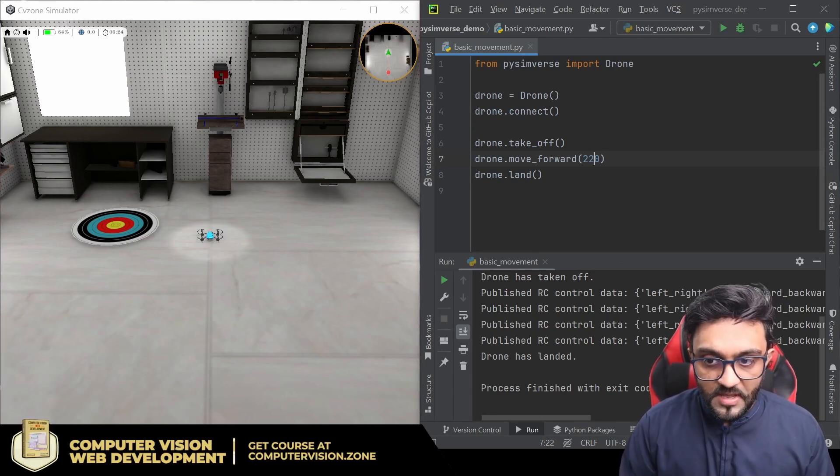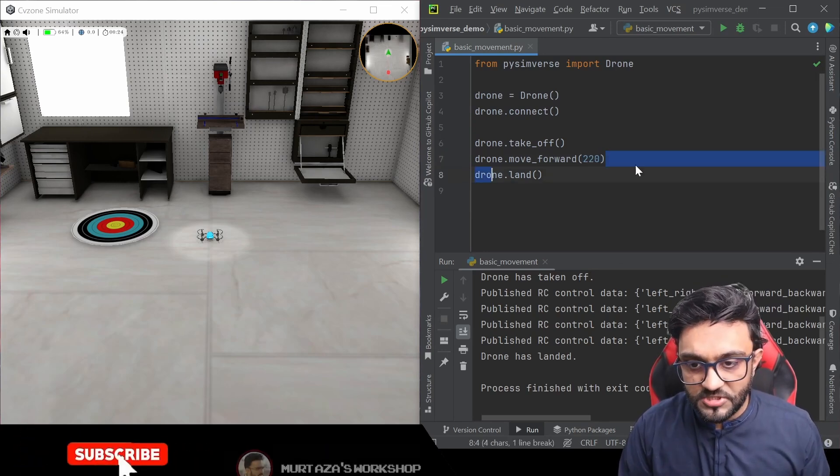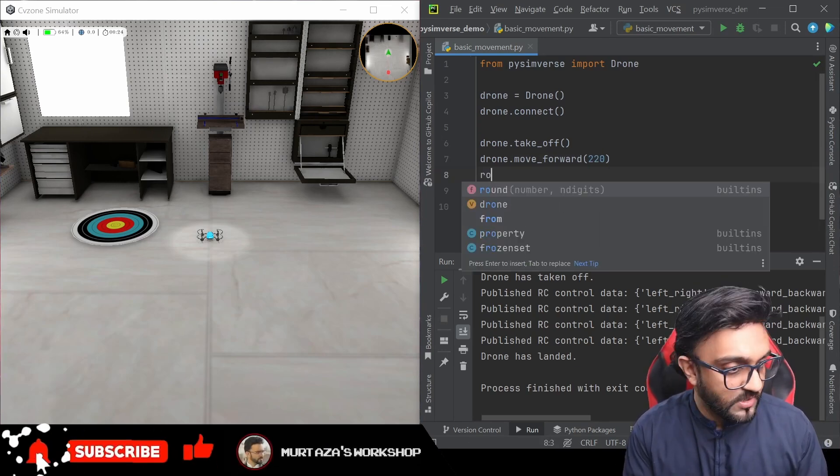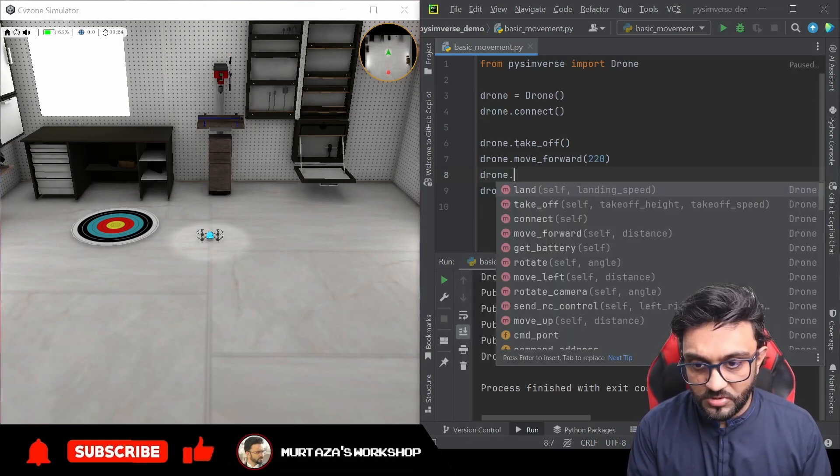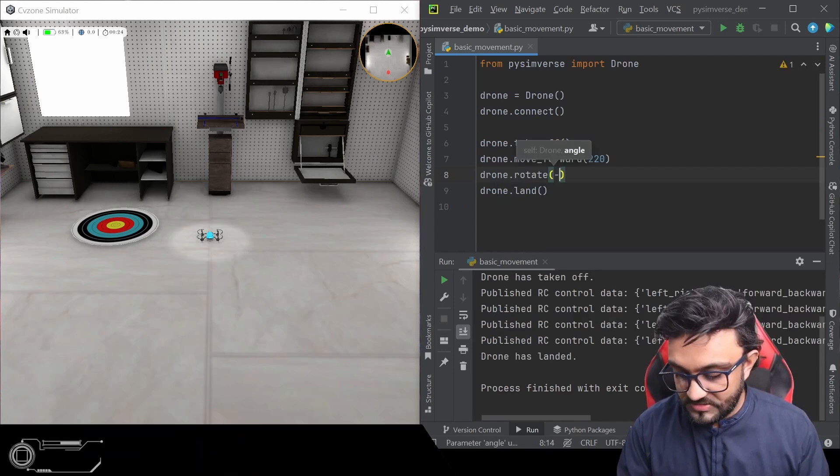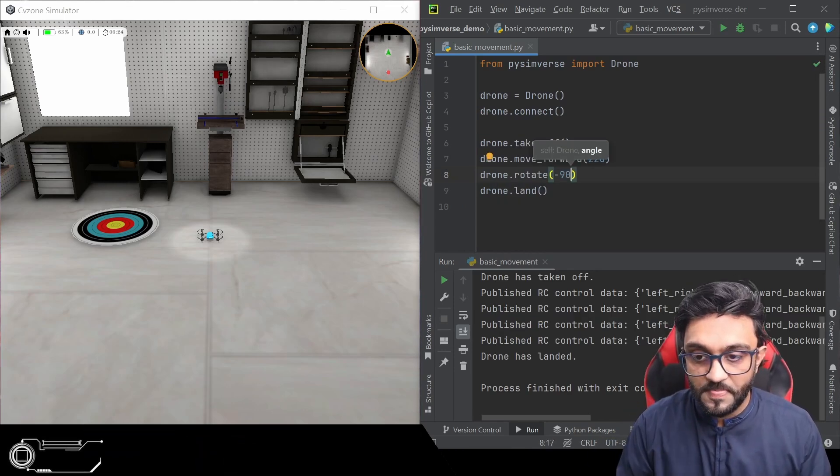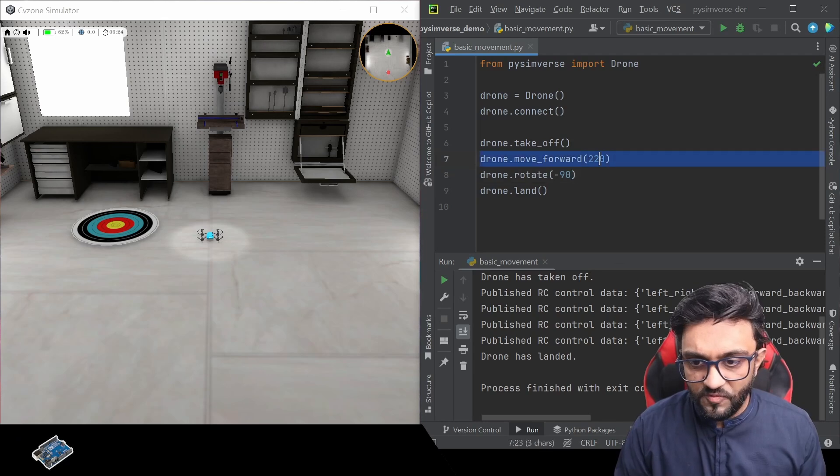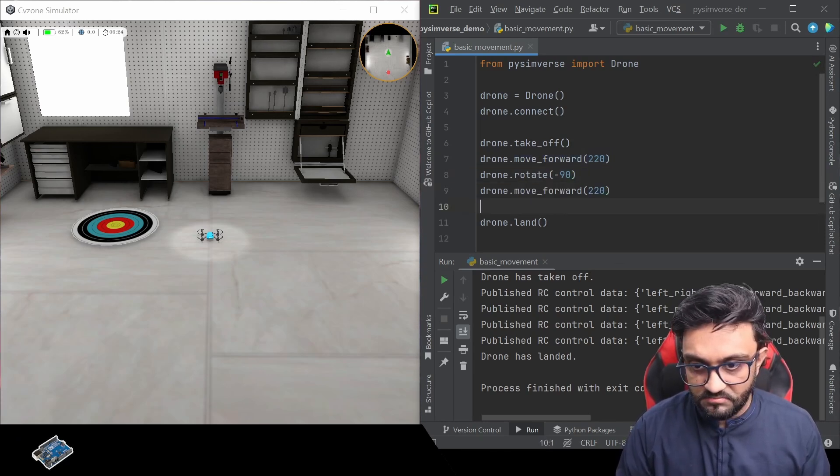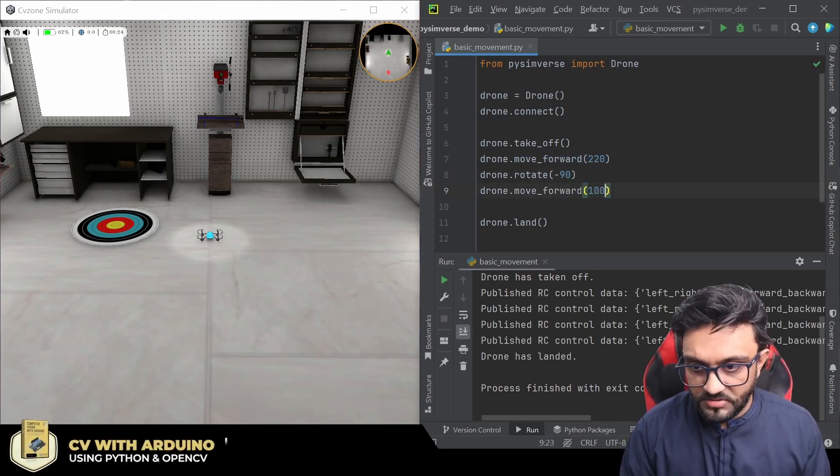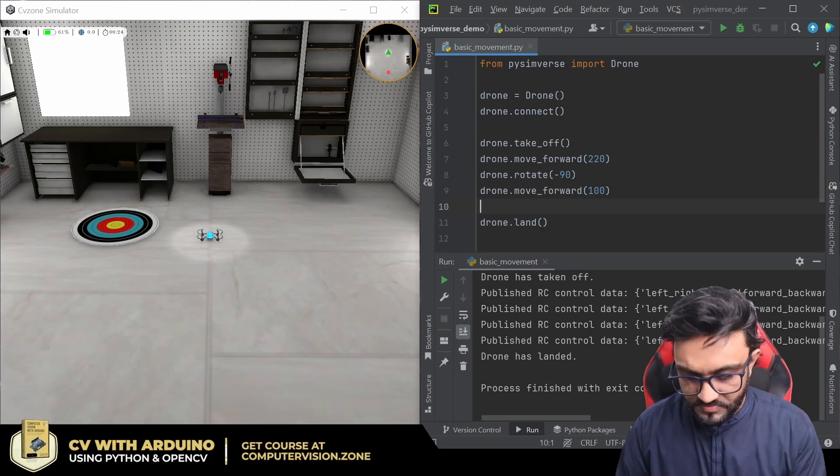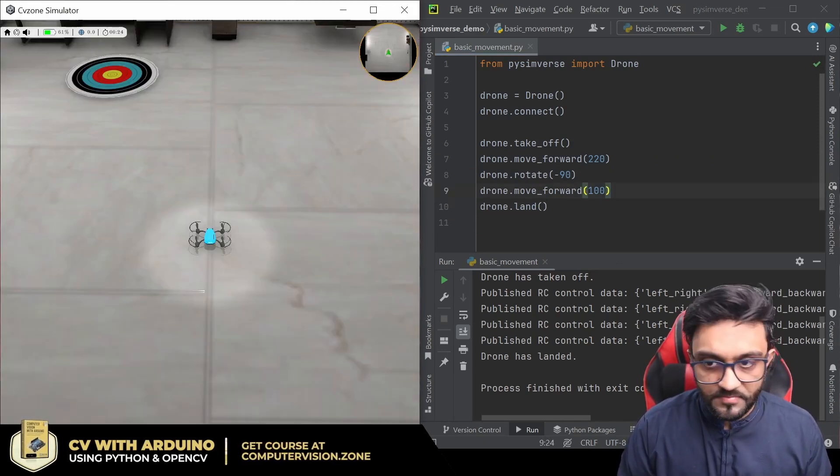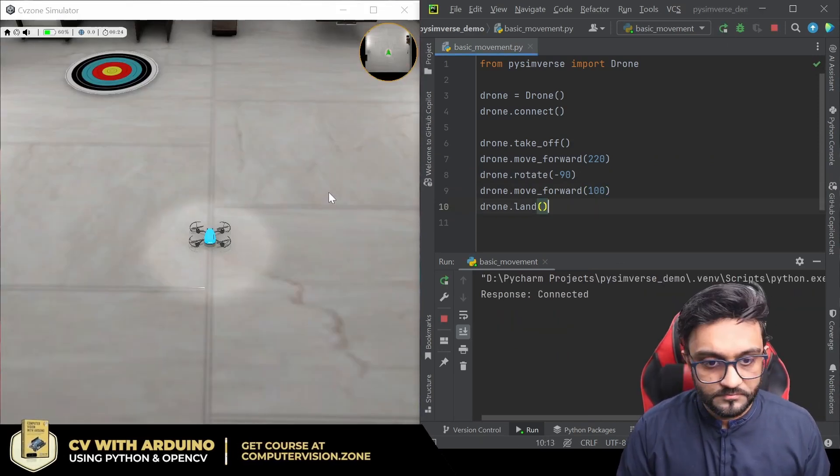And once we move to that location, we can rotate it. So we can write drone.rotate and we will say minus 90, we want it to be anti-clockwise. And then we can move forward again, let's say a hundred, something like that. So we will reset it and we will run it.